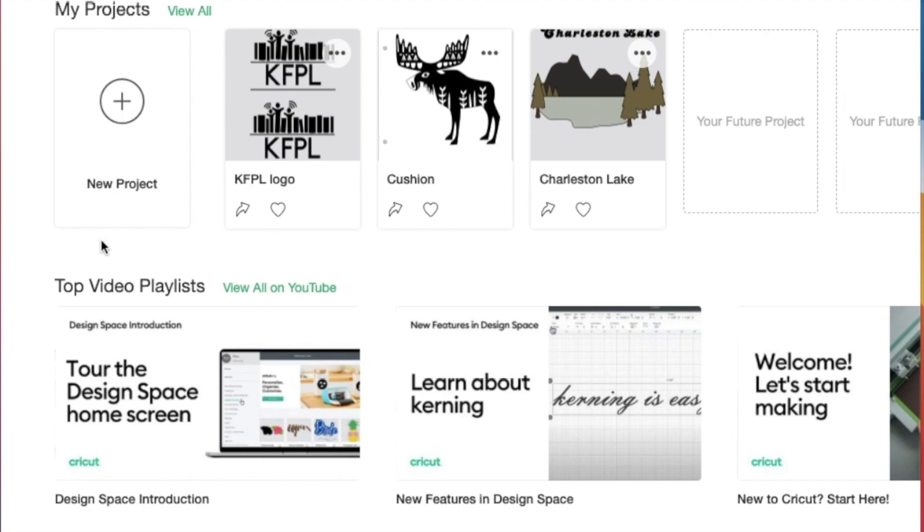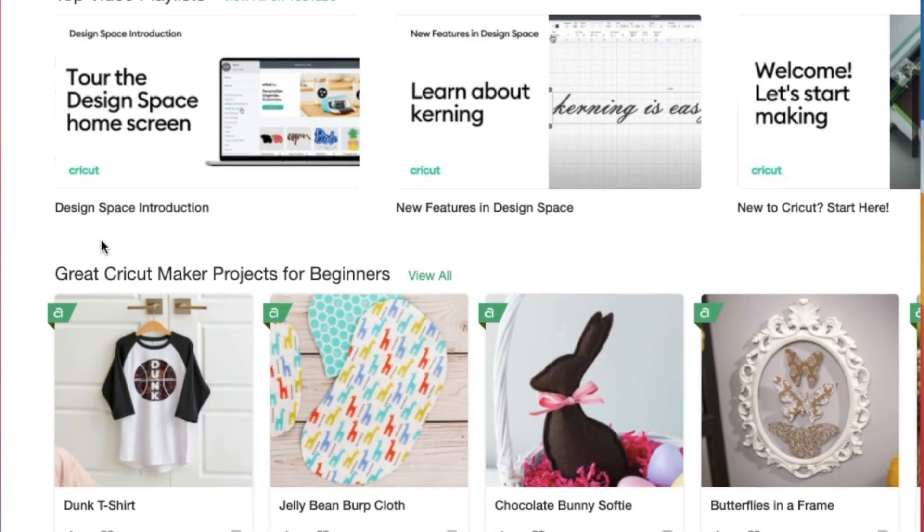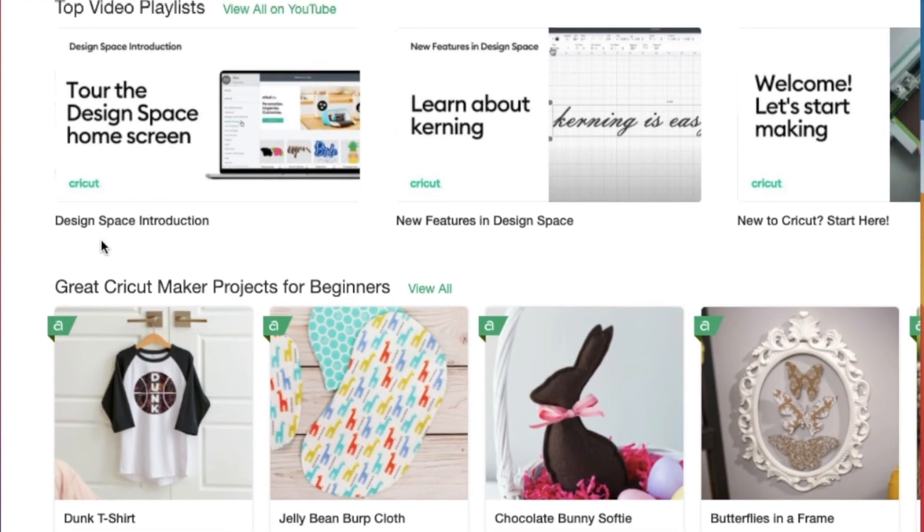If we scroll down further, you'll see that there are video playlists that support you in learning about the Cricut machine and Design Space.